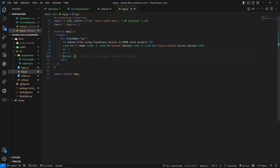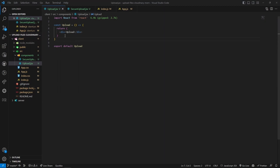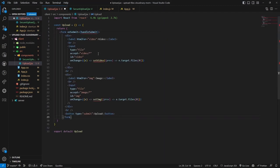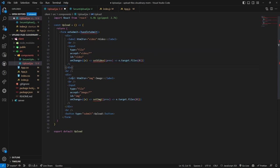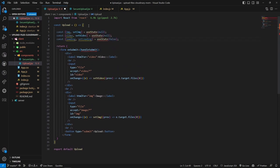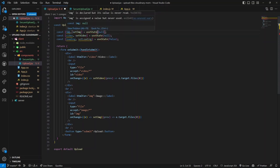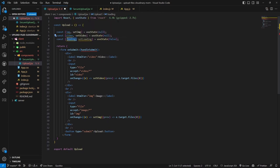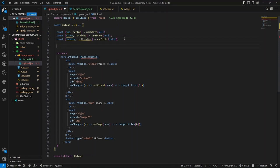Let me open VS Code and jump into the upload component. I'll paste the form I've already created. We have an onSubmit handler, a label for the video input of type file with an onChange handler, similarly for the image, and a submit button. I'll add useState hooks - one for storing the image file, one for video, and one for the loading indicator with a default value of false.